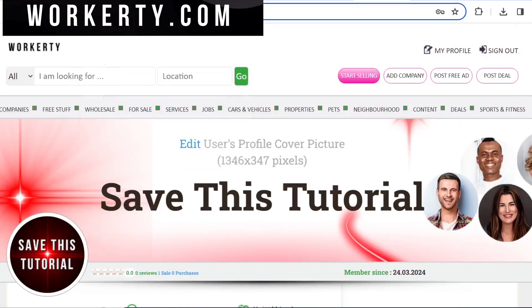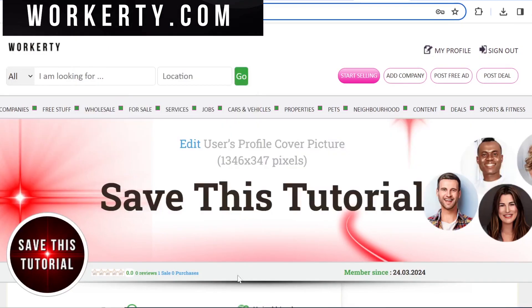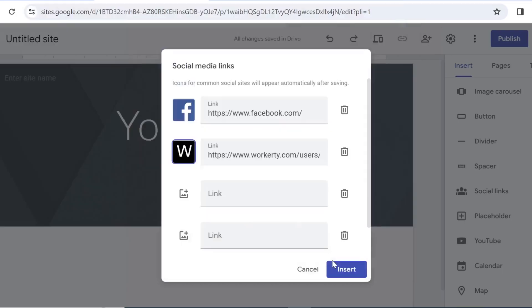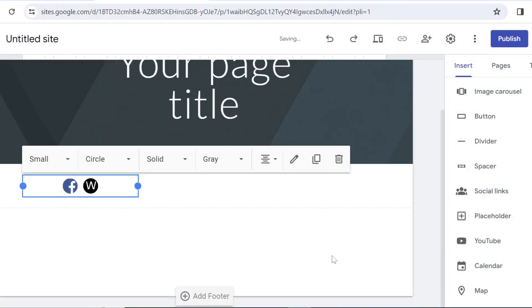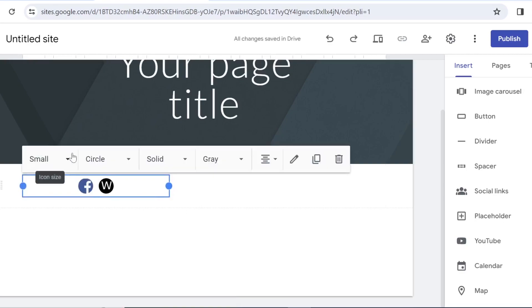So I'm going to go ahead and copy this link, then upload some image, and once you are done with all your links you click on insert. Here you can see the preview of your icons.